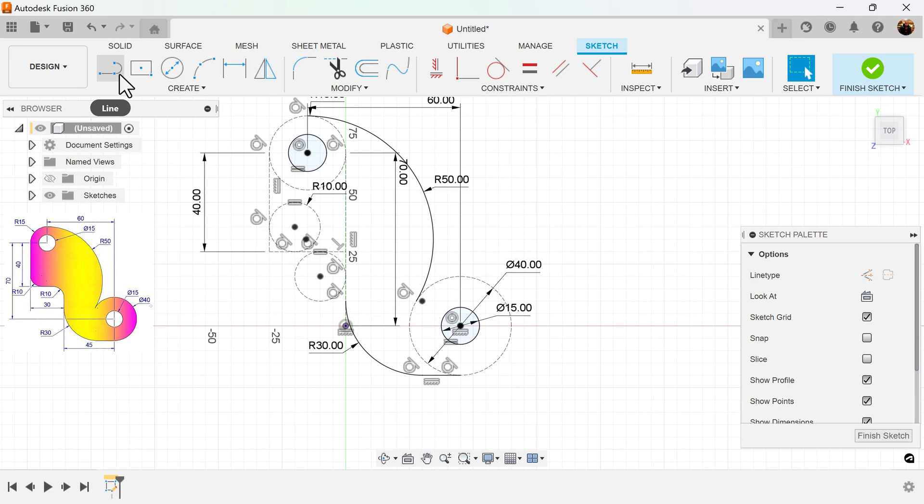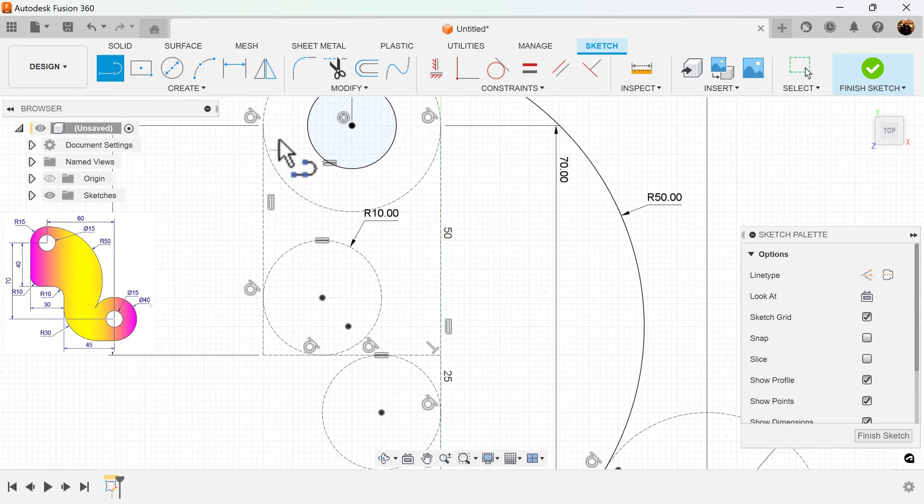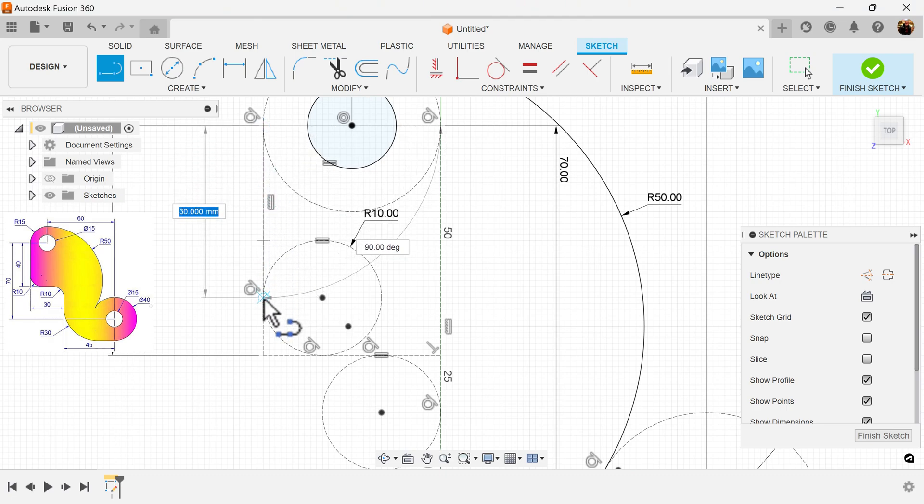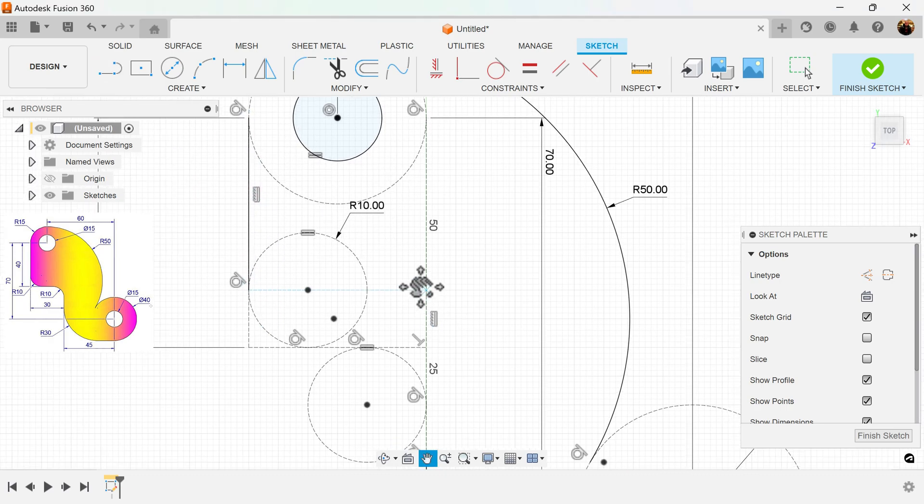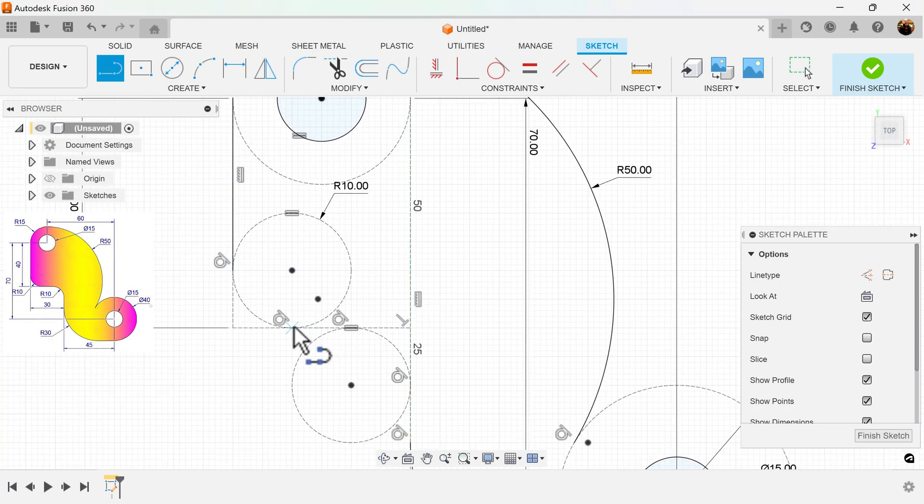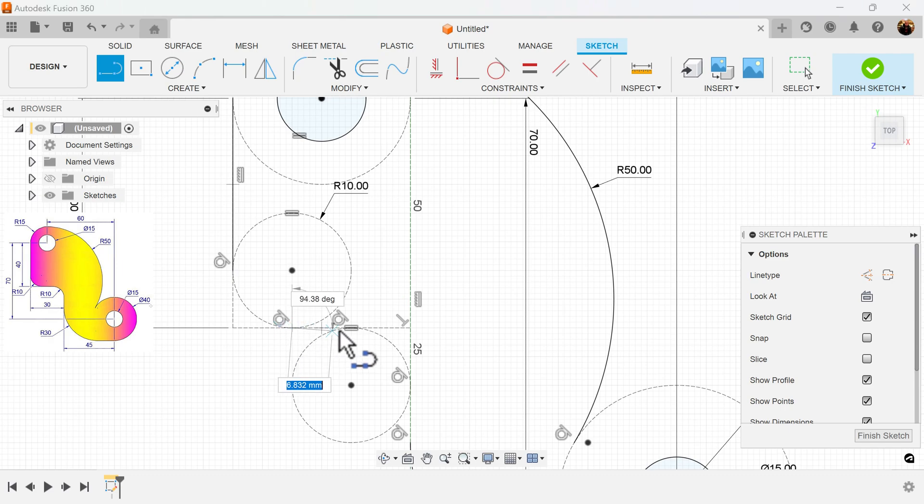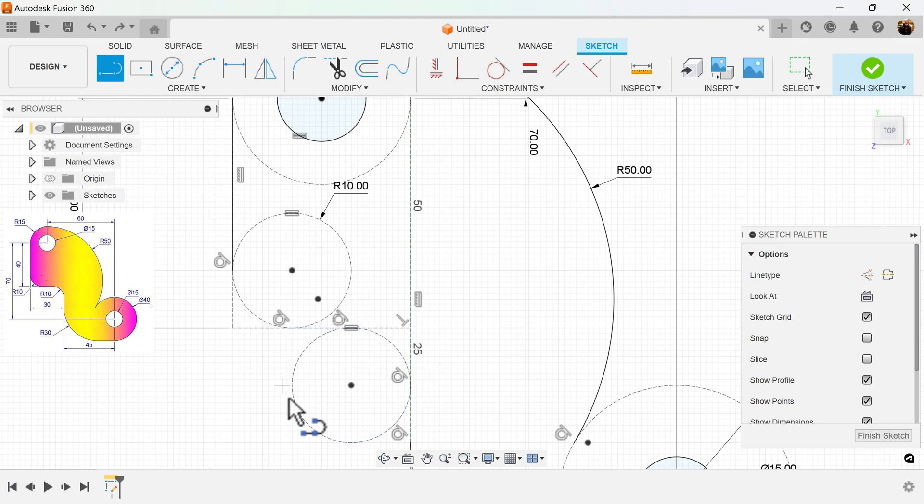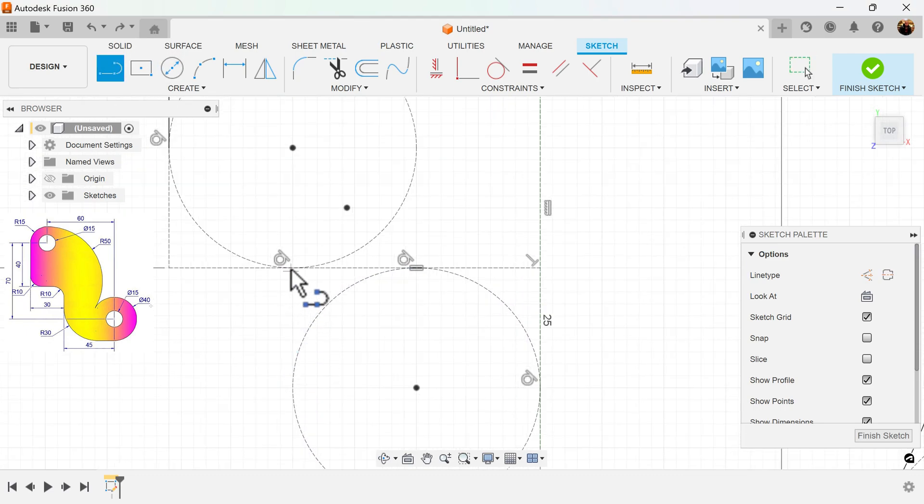I'm going to continue to profile. Start out with a series of lines from these edges here. Make sure I get the box and a tangent here. Do the same here as well. Let's try that once again.